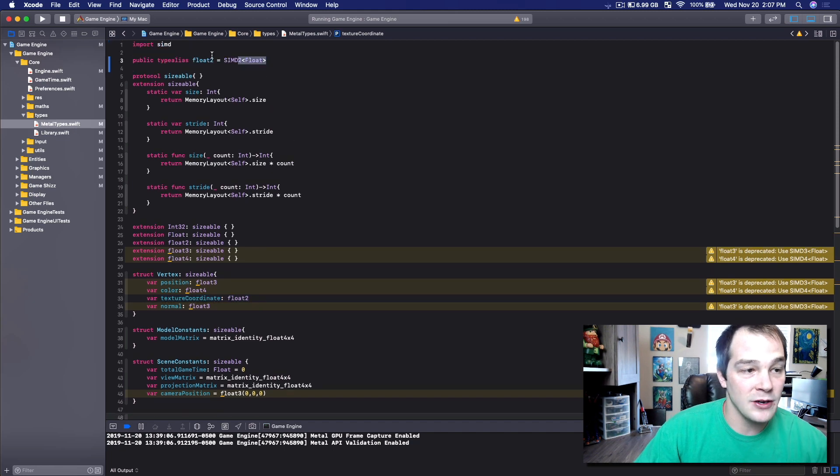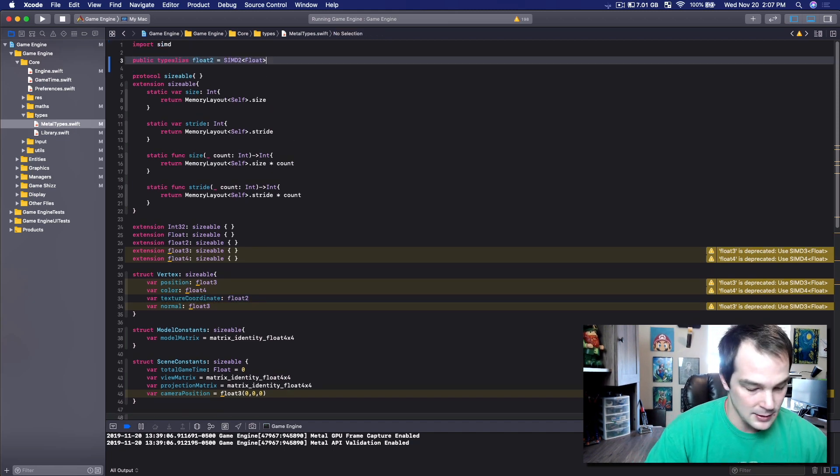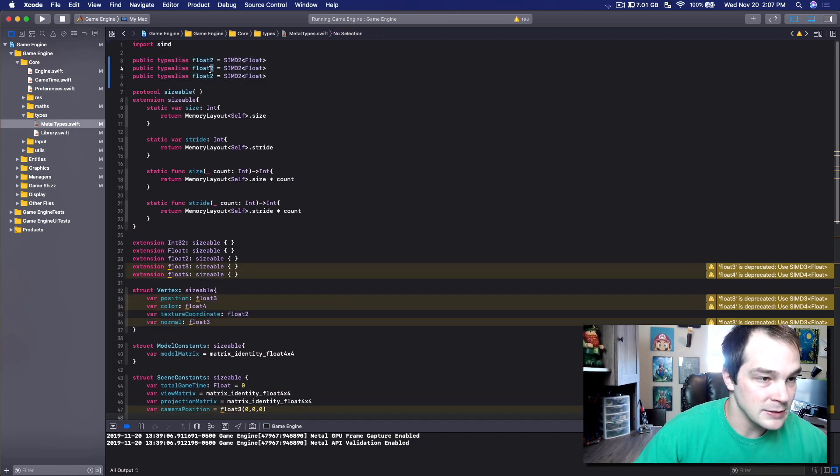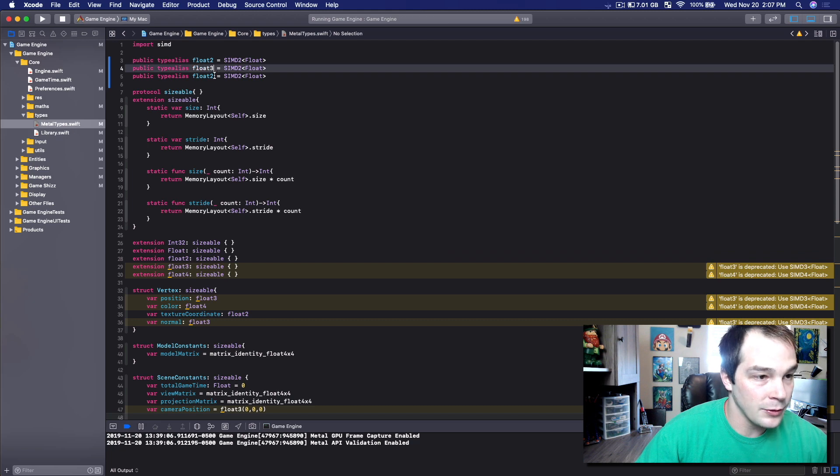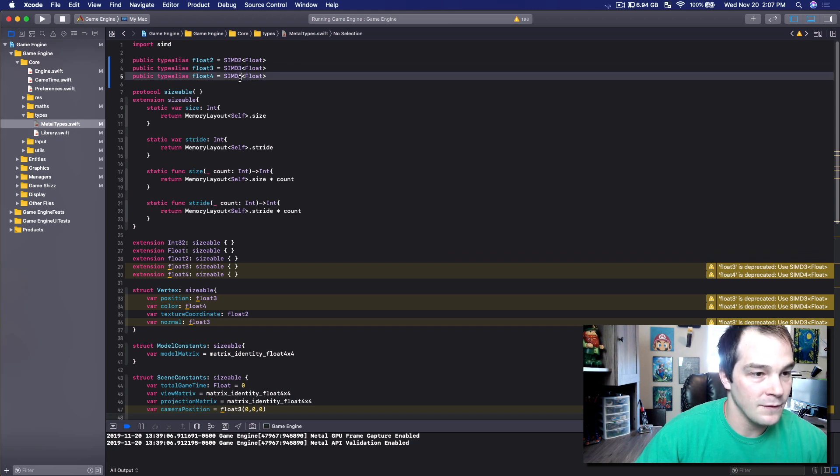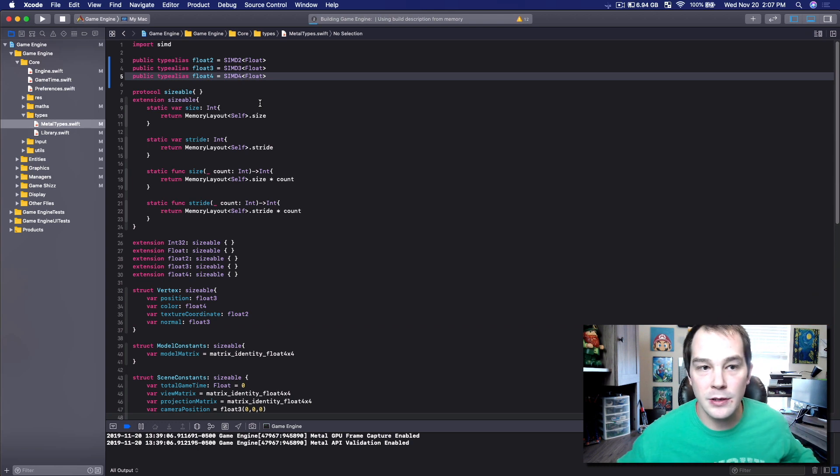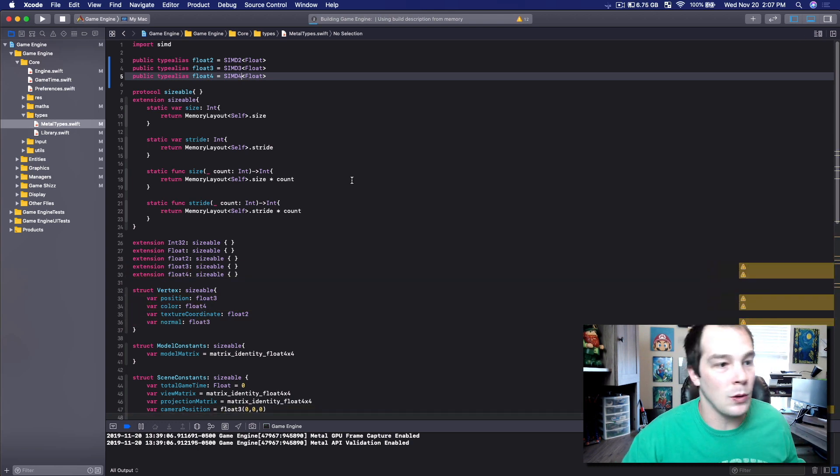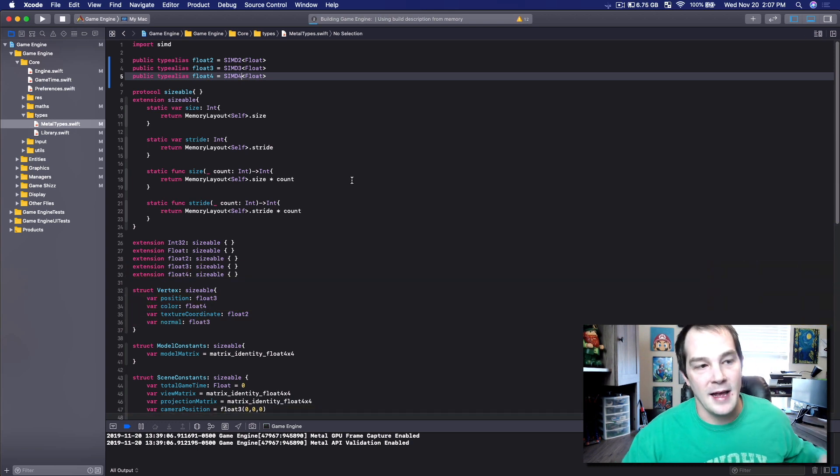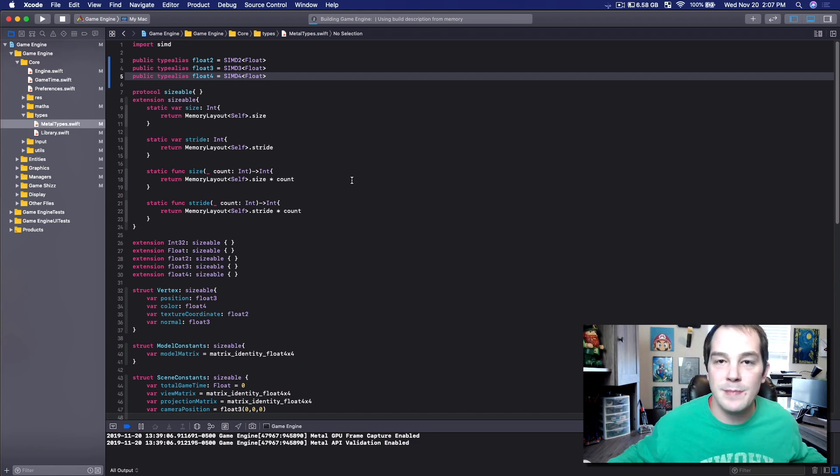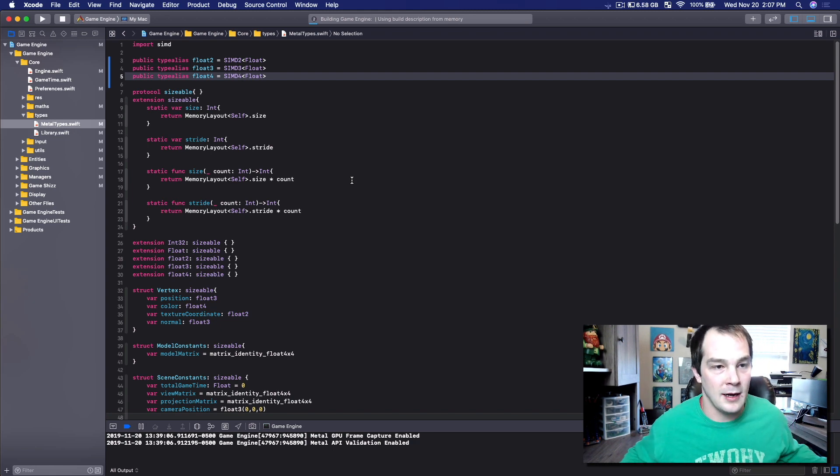So all we have to do is copy that two more times, do float3, float4, float3, float4. Once I build, all of these silly little warnings go away. And our program's back to normal.